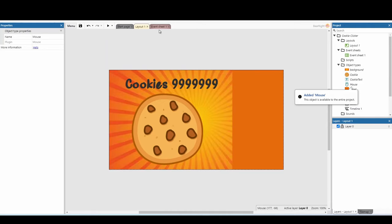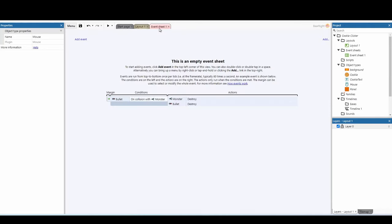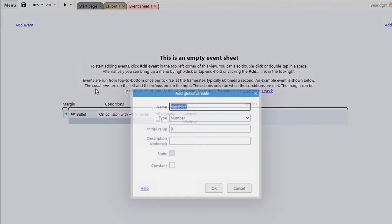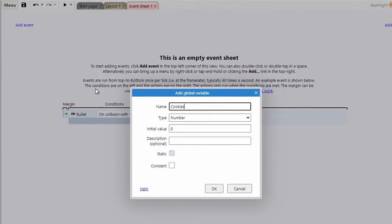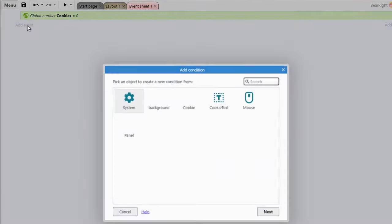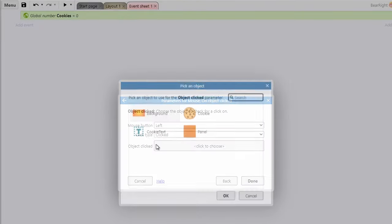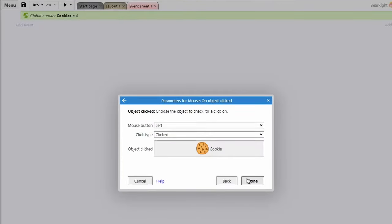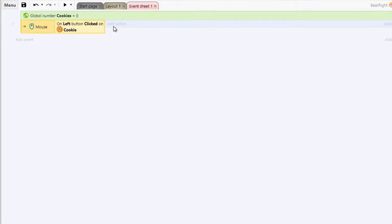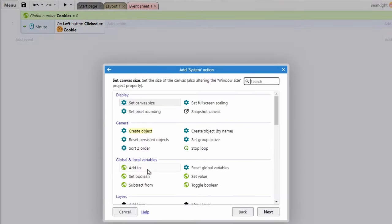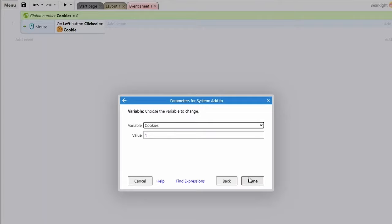Now we can go to our event sheet and start adding our first event. Right-click and add a global variable — this is where we'll store how many cookies we've got, defaulting to zero. Then add an event: Mouse → On object clicked, select our cookie, hit done.